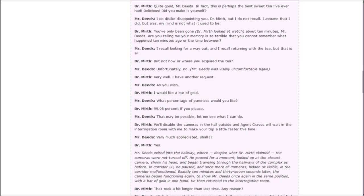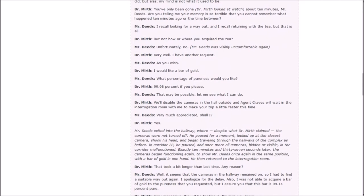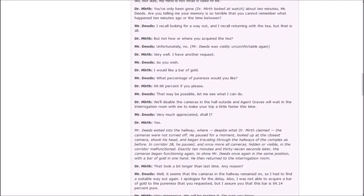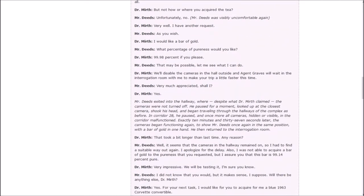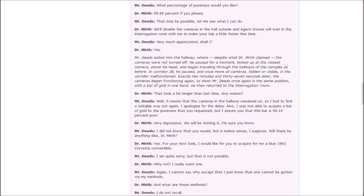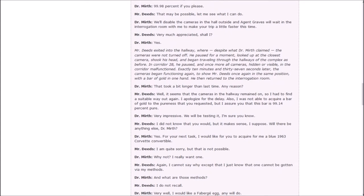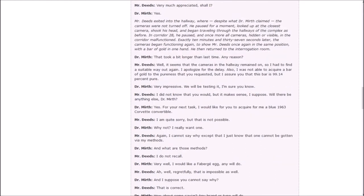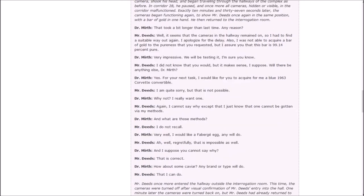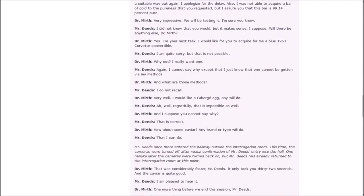You've only been gone about 10 minutes, Mr. Deeds. Are you telling me your memory is so terrible that you cannot remember what happened 10 minutes ago? I do recall looking for a way out, and I recall returning with the tea, but that is all. But not how or where you acquired the tea? Unfortunately, no. Very well, I have another request. I would like a bar of gold. What percentage of pureness would you like? 99.98% if you please. That may be possible. Let me see what I can do. We'll disable the cameras in the hall outside, and Agent Griggs will wait in the interrogation room with me to make your trip a little faster this time. Very much appreciated, shall I?